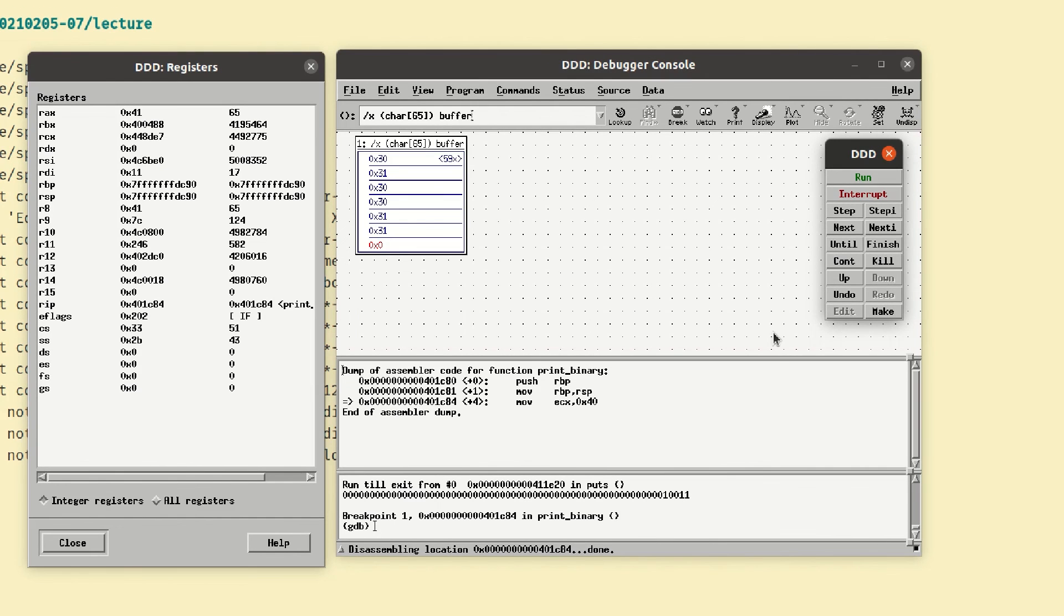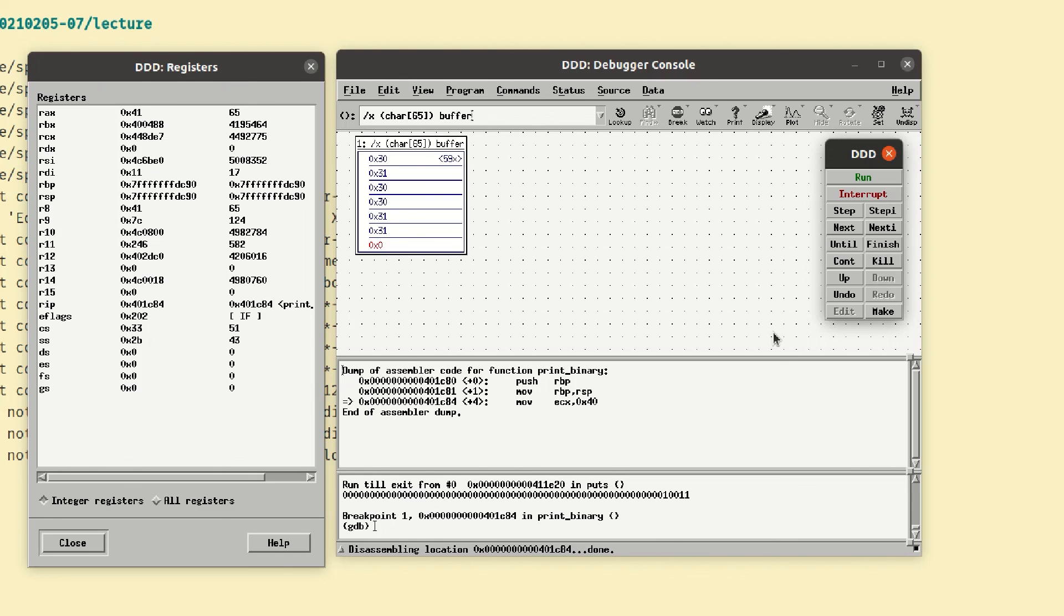So that's some of the basics of working with the data display debugger. It's really just an interface to GDB. There's nothing you can do with the data display debugger that you can't do with GDB. It just gives you maybe a nicer way to package some of the data and some of the output. Hope this helps.